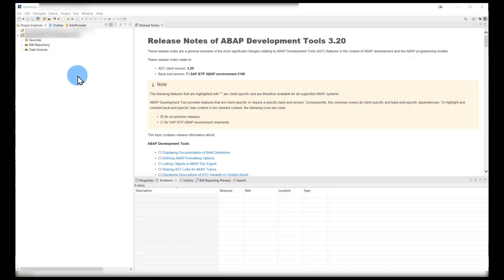Hi everyone and thank you for joining us. In today's video we will be covering how to create simple objects in BWBridge for SAP Data Warehouse Cloud. We will start off in HANA Studio with our BWBridge project already opened. We have already covered how to set this up in previous videos, so please do check those out if you need help getting to this point.